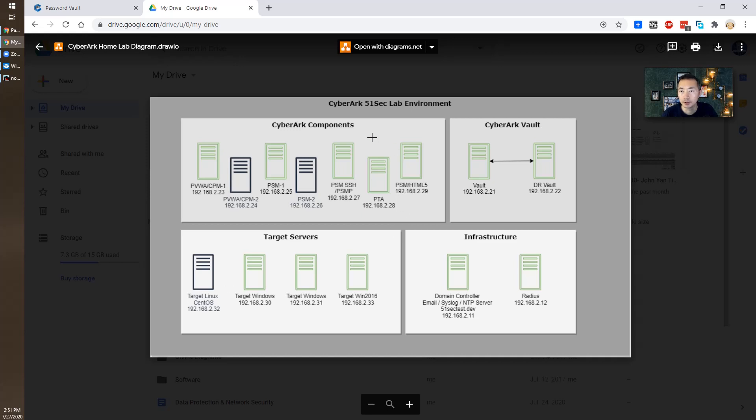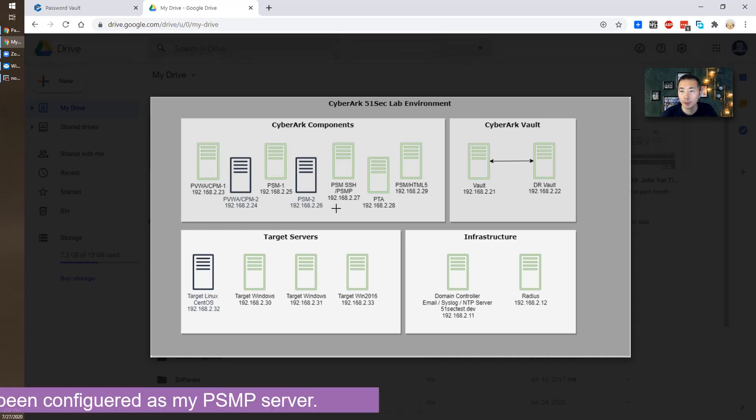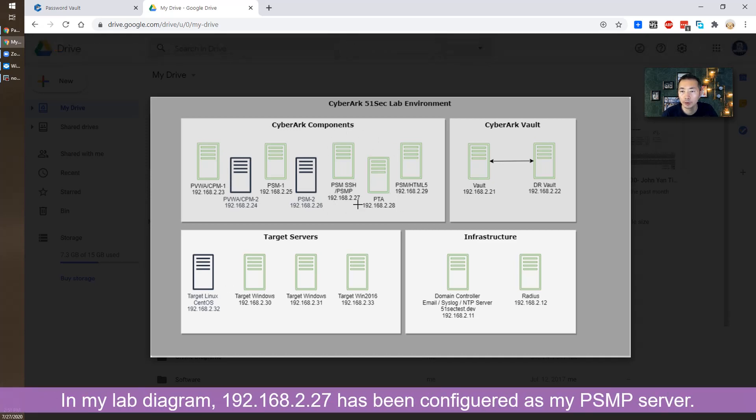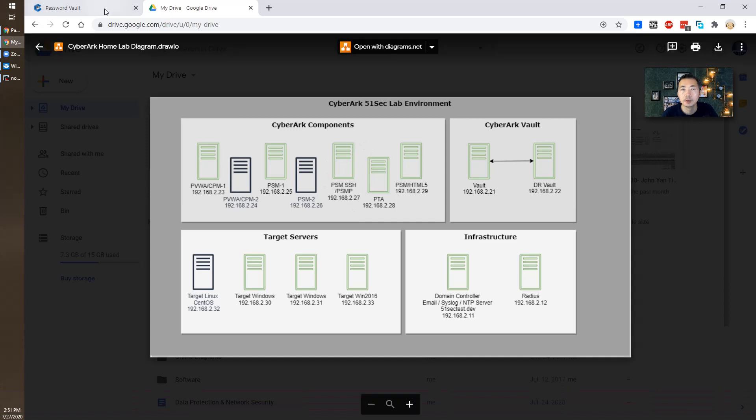As you can see from my diagram, I have 192.168.2.27 configured as our PSM SSH server.